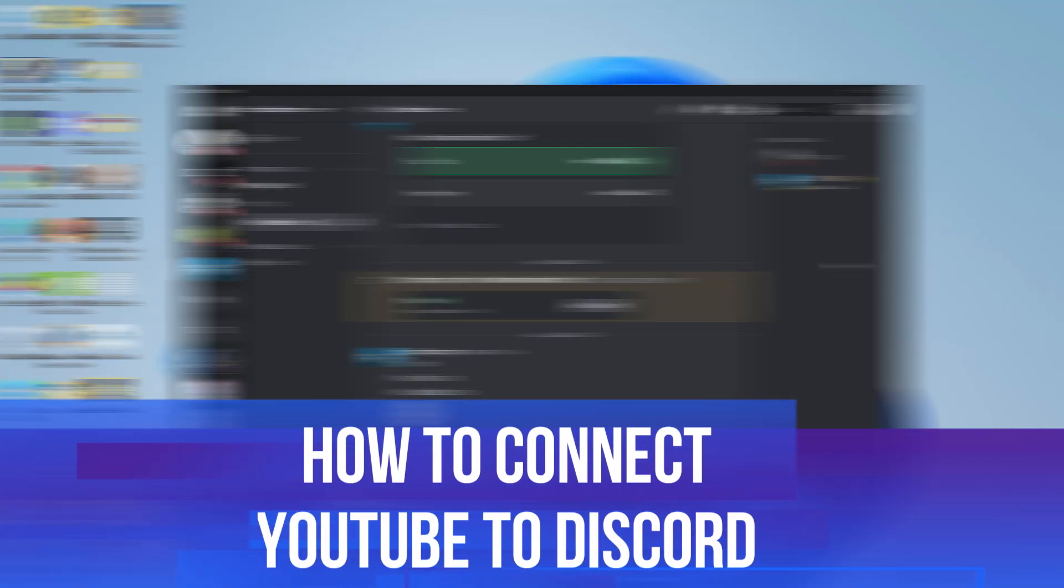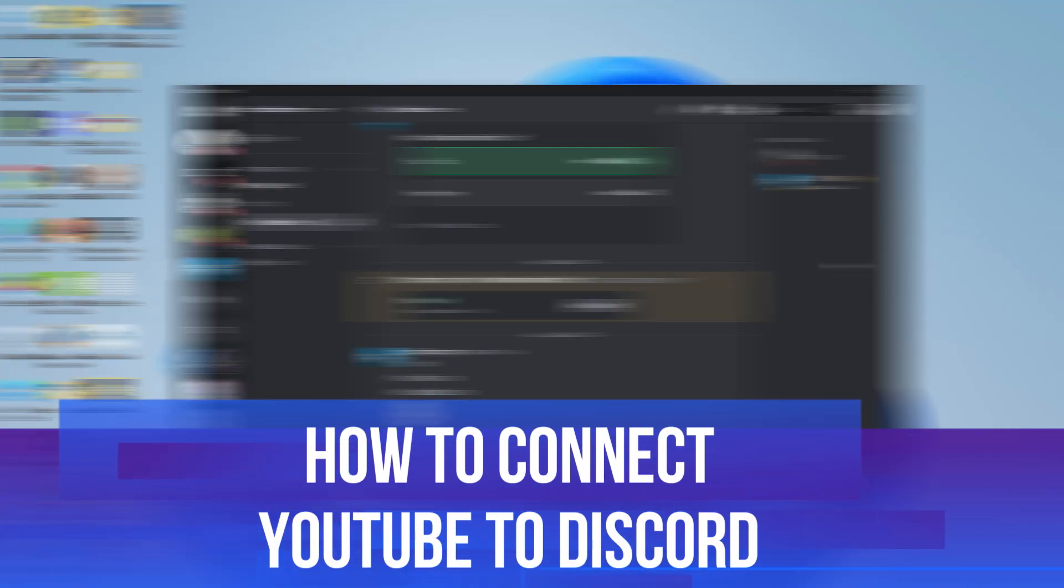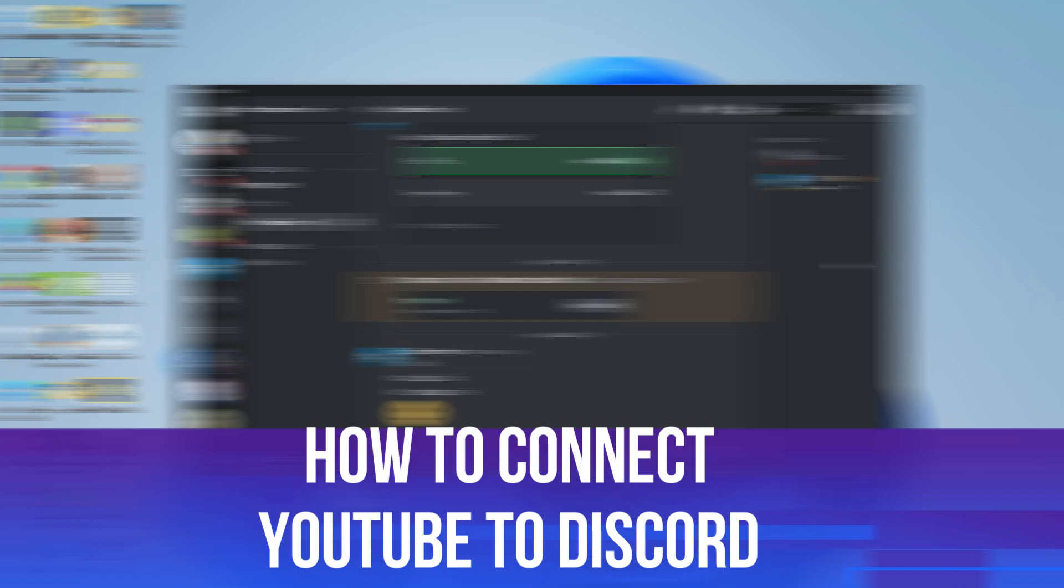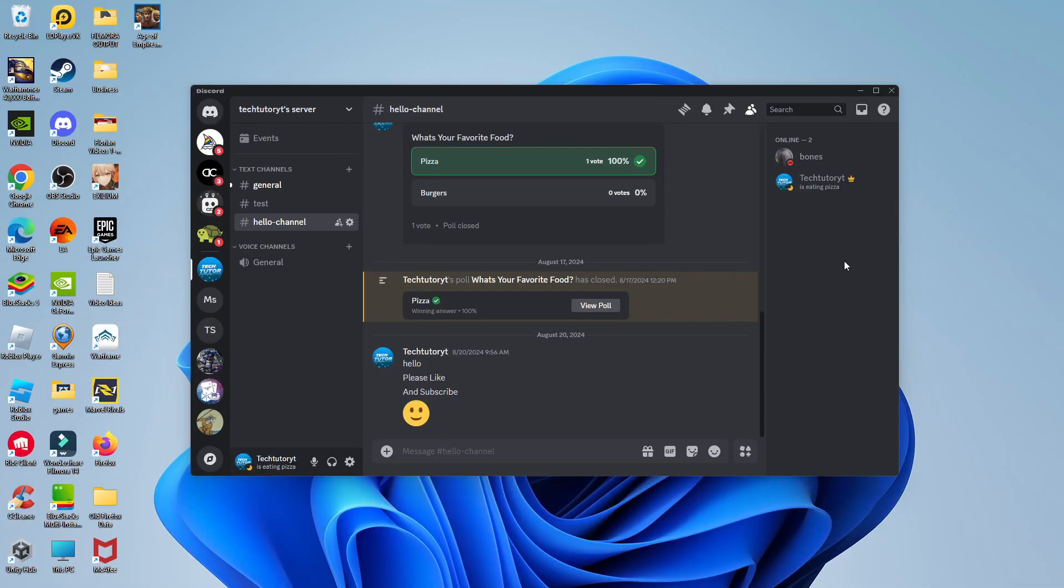In this video, I will show you how to connect YouTube to Discord. So let's jump straight into it.